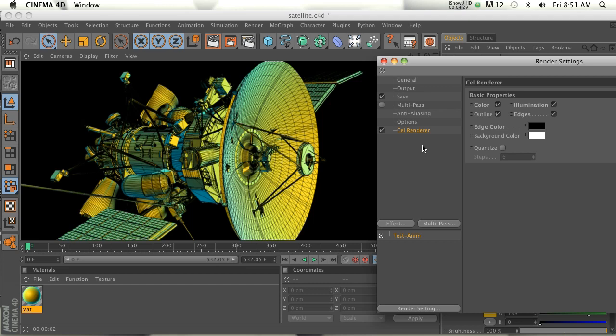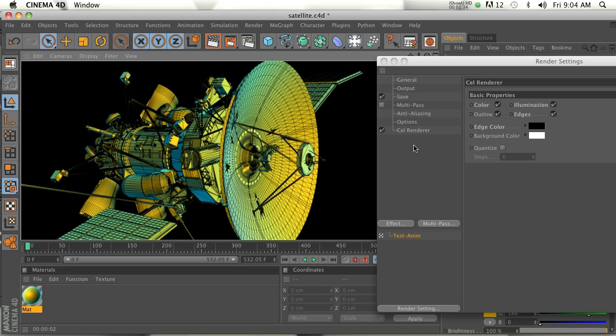But if you don't have that module, then Cell Renderer is really really helpful. That's it for me guys, thanks for checking it out, and thanks for checking out all these shorter videos that I'm putting out for you guys.